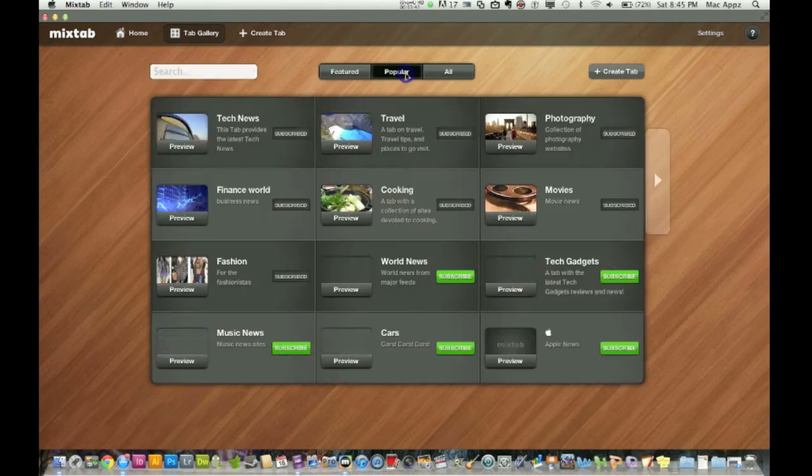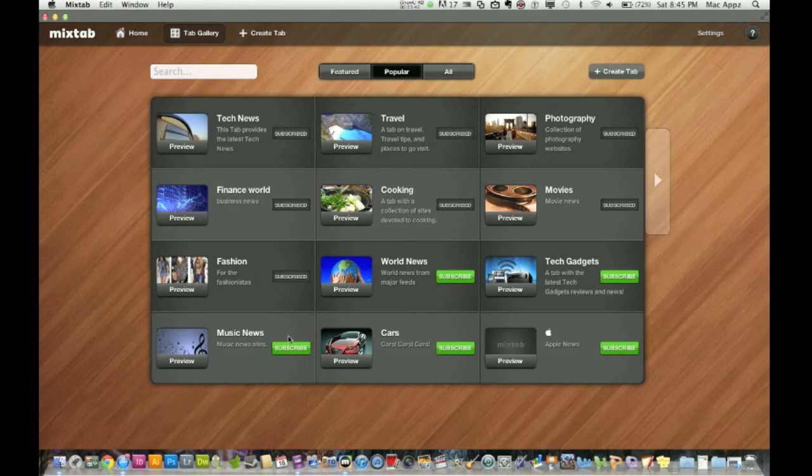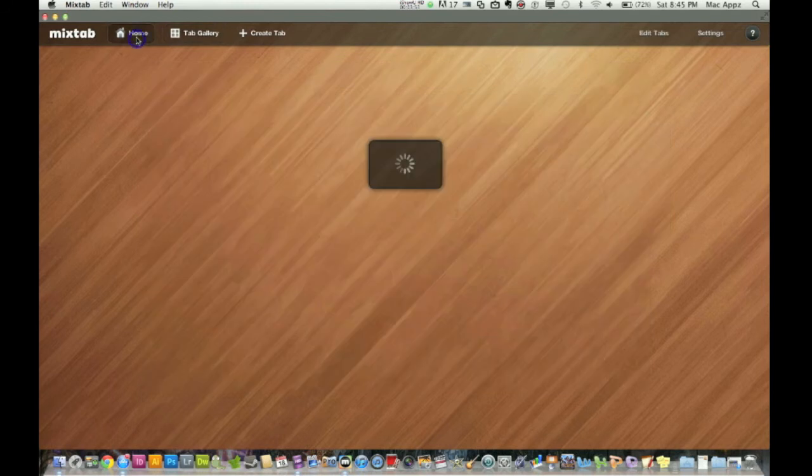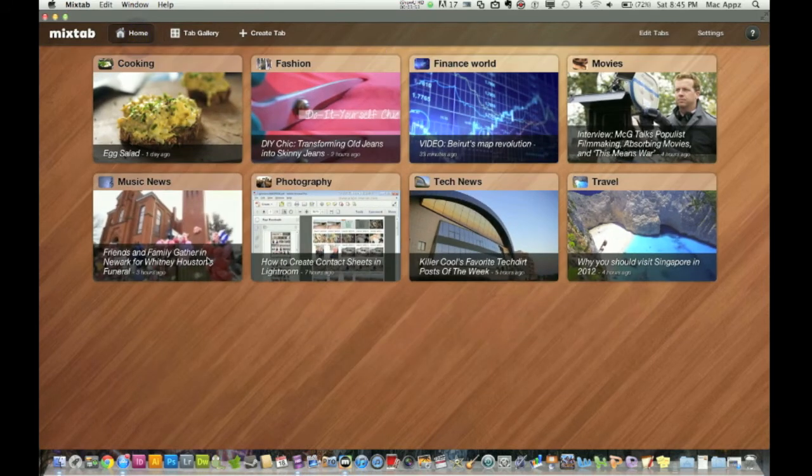So let's go back here and let's say I want to add music news here to my homepage. I will just select the tab subscribe and it'll say subscribed. And then when you go to your homepage, it will load and boom, there it is music news.